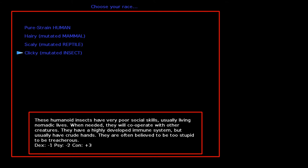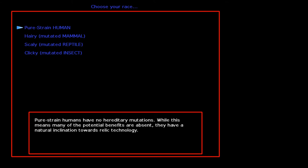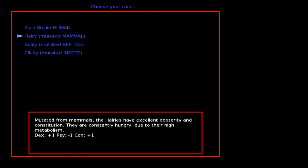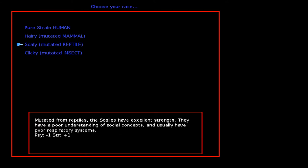Or a Clicky, a mutated insect. These humanated insects have very poor social skills, usually live nomadic lives. When needed they will cooperate with other creatures. They have a highly developed immune system but usually have crude hands. They are often believed to be too stupid to be treacherous. They look fucking shitty, but let's play one.